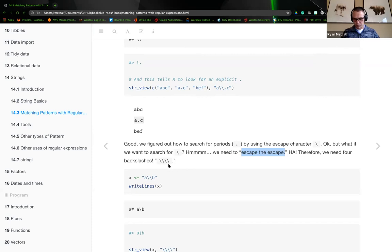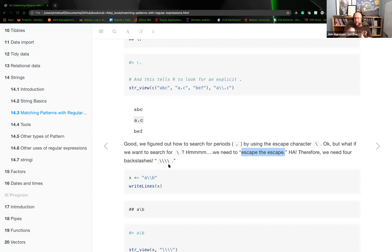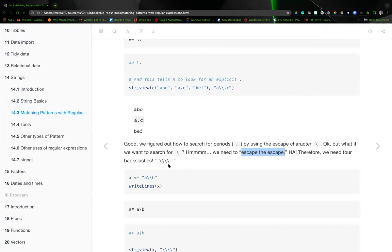John suggests stopping here and continuing with the rest of the regex rules next week. He notes you don't need to internalize all of this the first time — you just need to know where to look for the rules, and the more you use it the more familiar it becomes. Ryan agrees and signs off. See everyone next week. Bye!